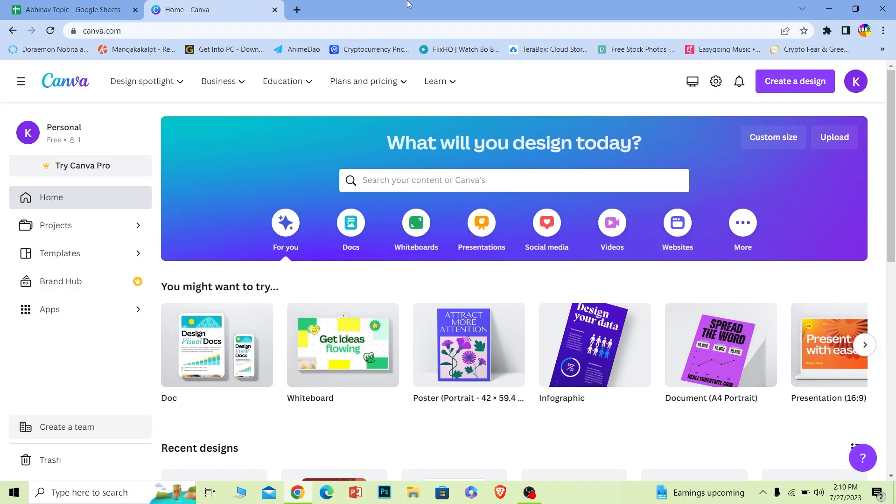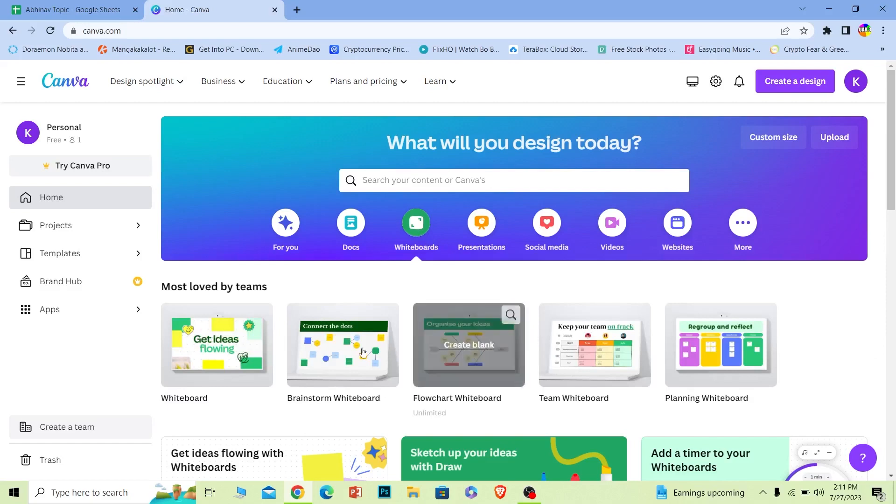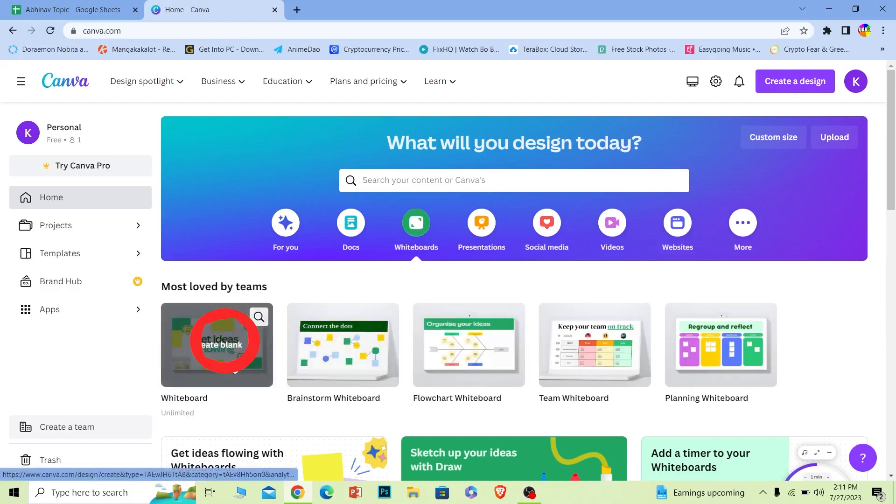First, you want to open up a project. I'm going to do it on a whiteboard, so I'm going to choose this one called Great Ideas. I want to do it on that kind of format, but you can choose a plain blank one as well. It doesn't matter.